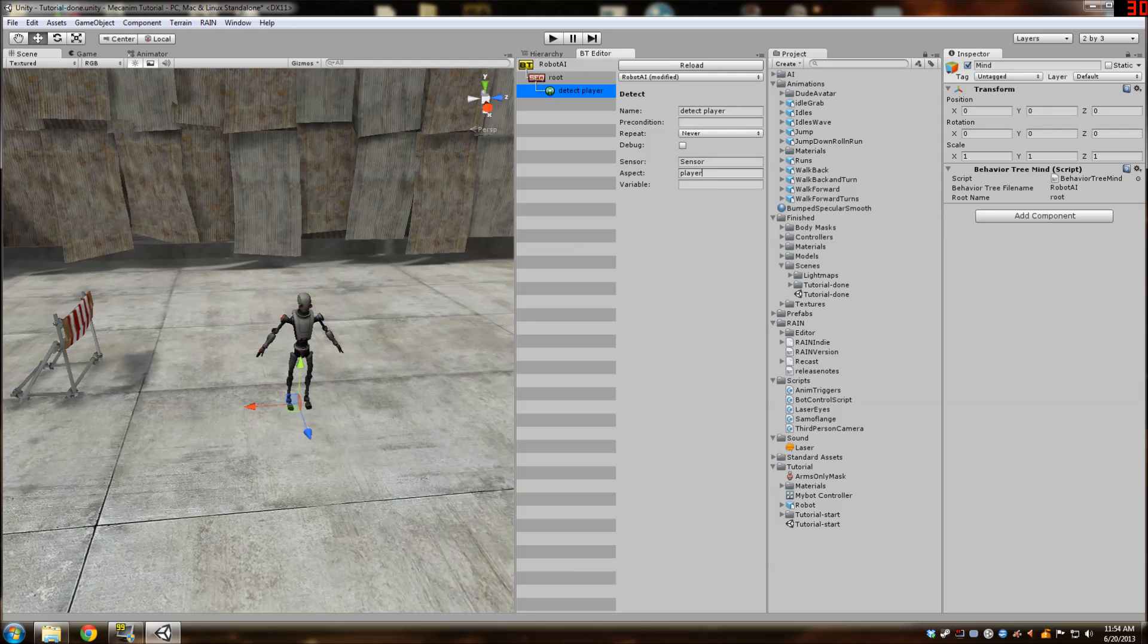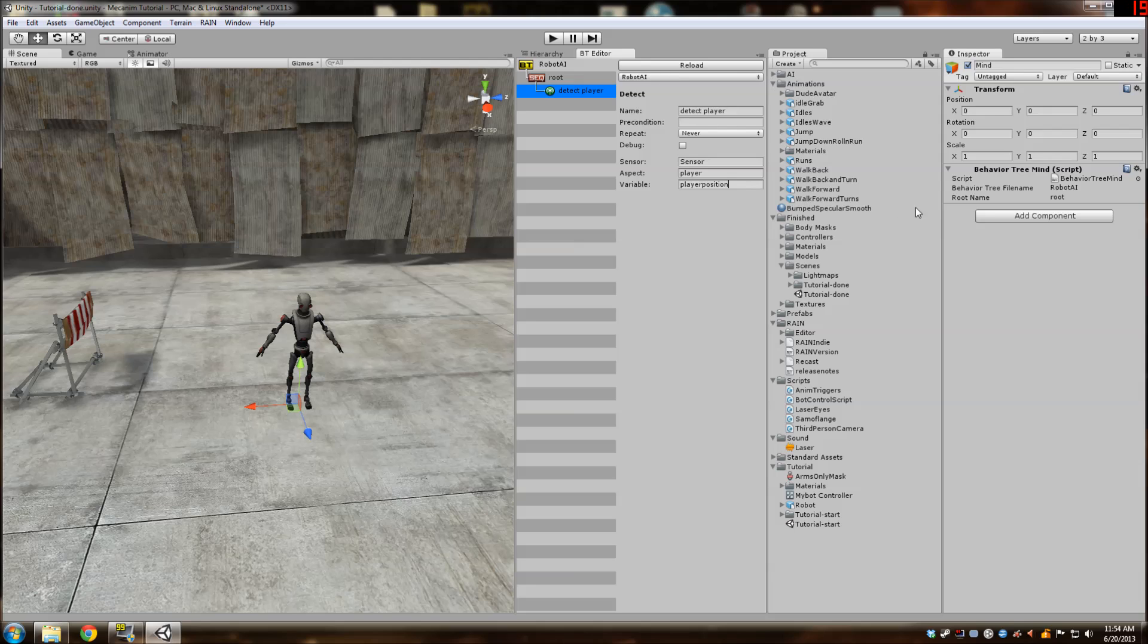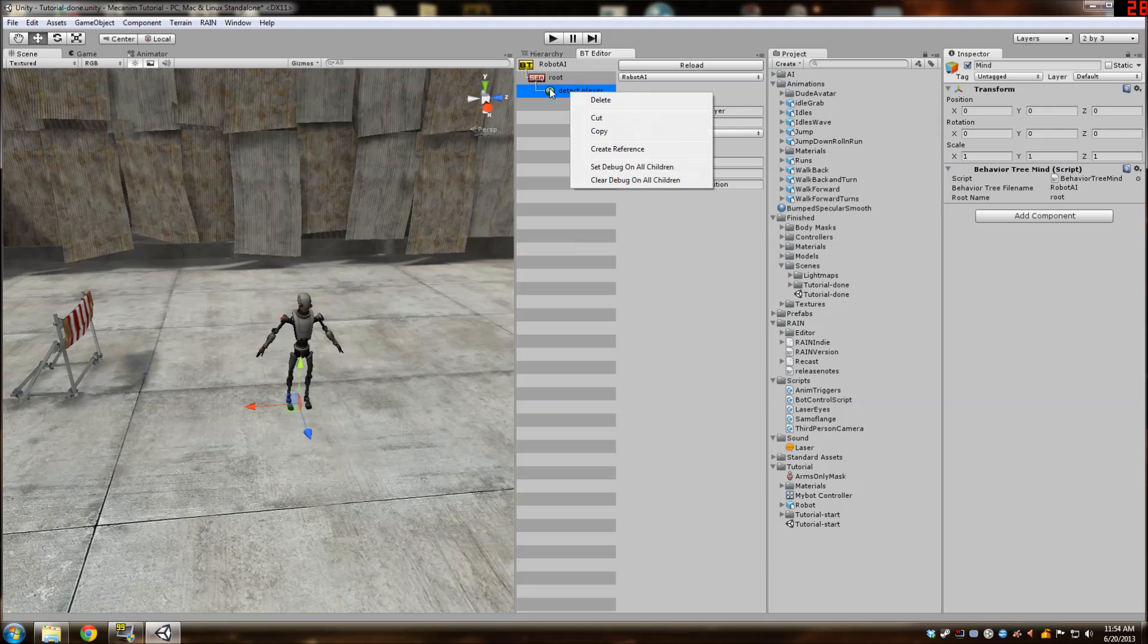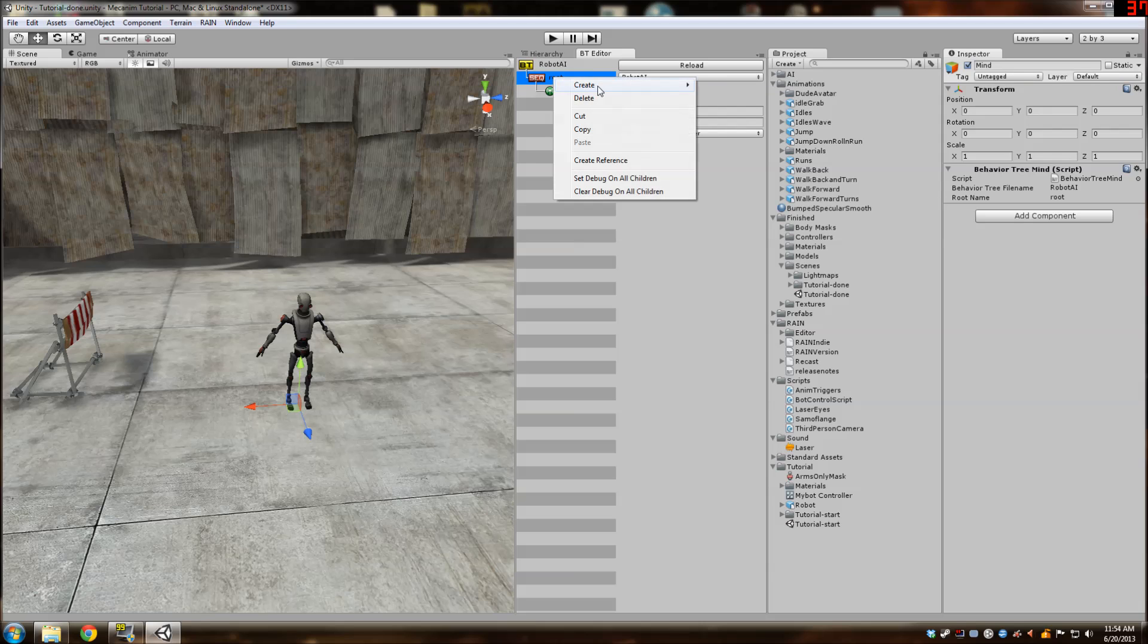It's detecting the aspect player, which if you remember from two seconds ago, we just attached it to the player. And then once it detects the player, it's going to create a variable called player position. And then we're going to use this in the next part of our behavior tree. And the next part, once it detects, it is going to...